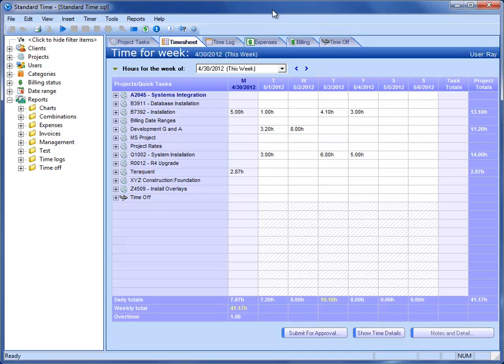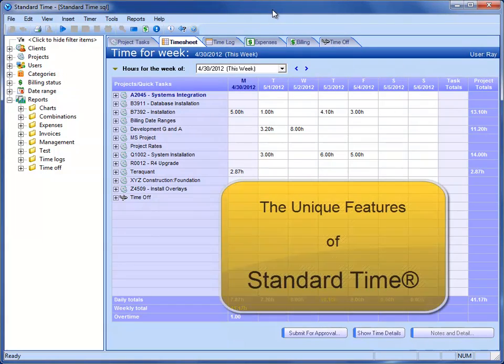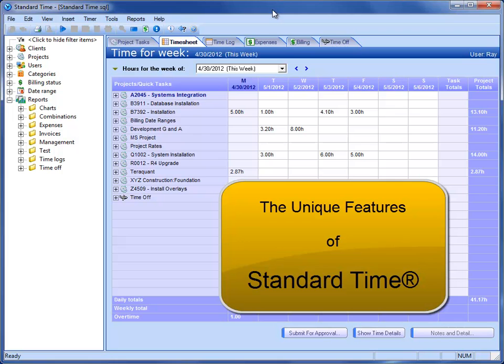In this little video, we're going to point out some of the unique features of Standard Time. You're going to see that Standard Time has a lot of features, and they are laid out to be as user-friendly as possible, easy and simple to use.